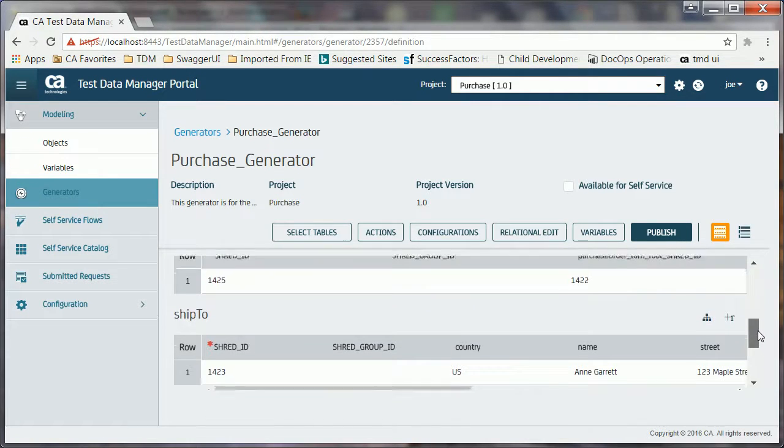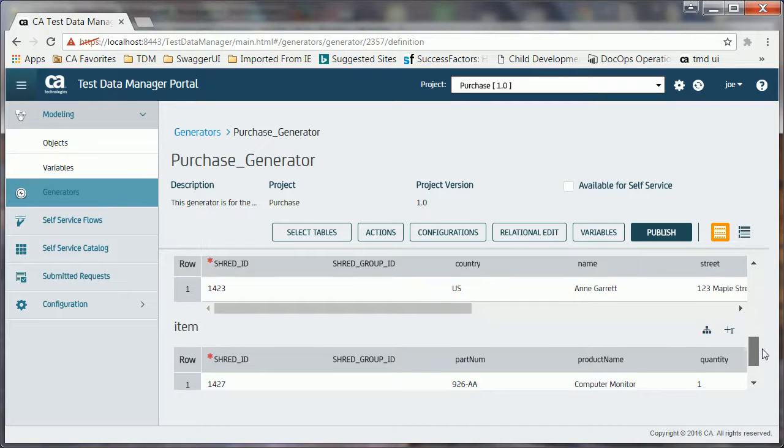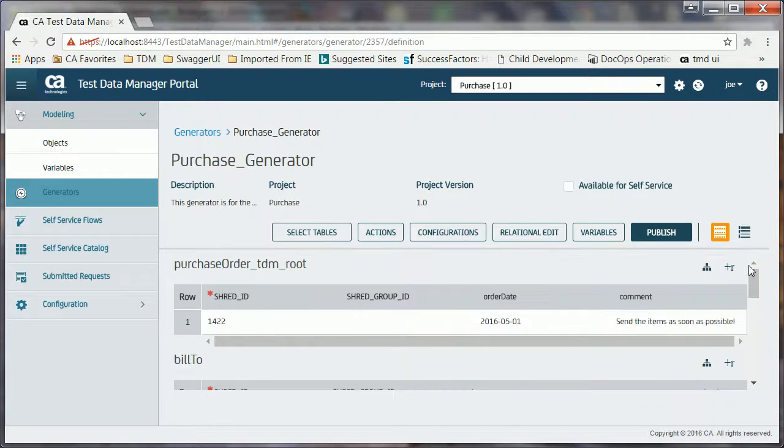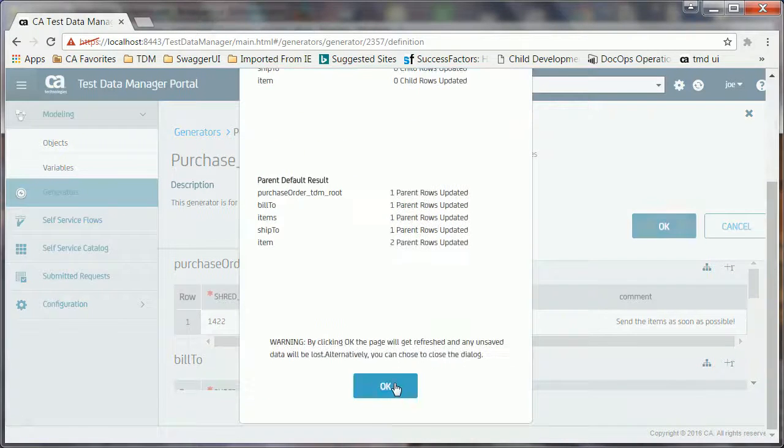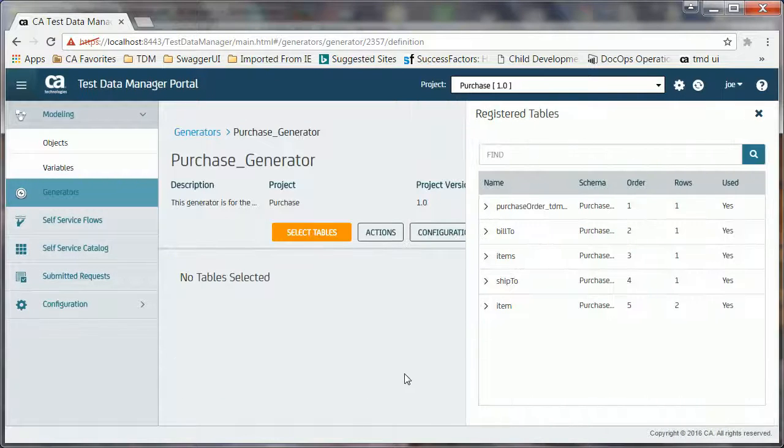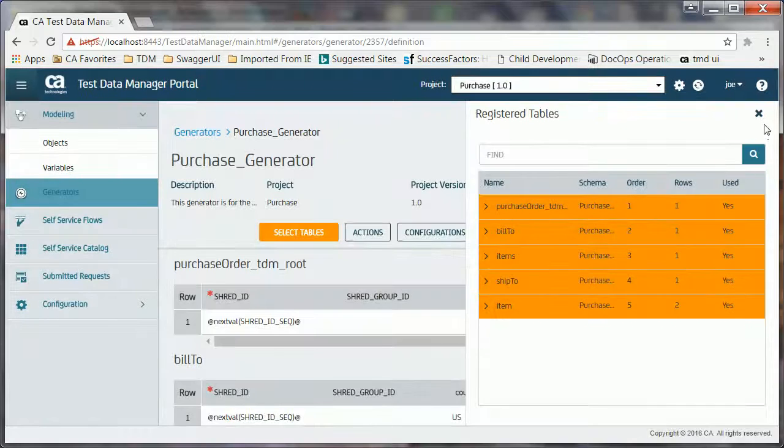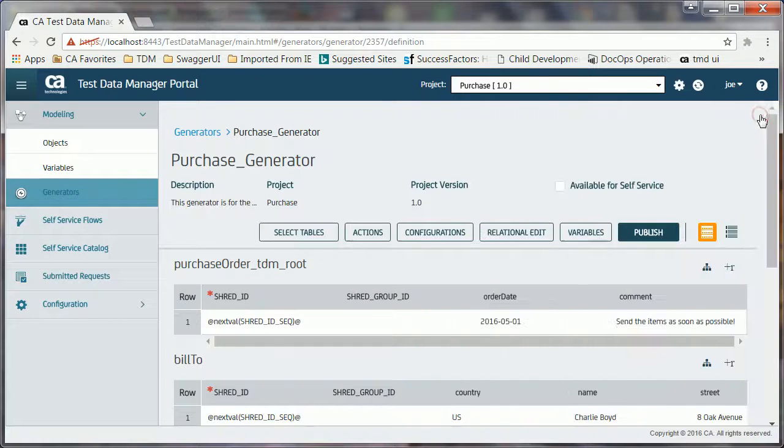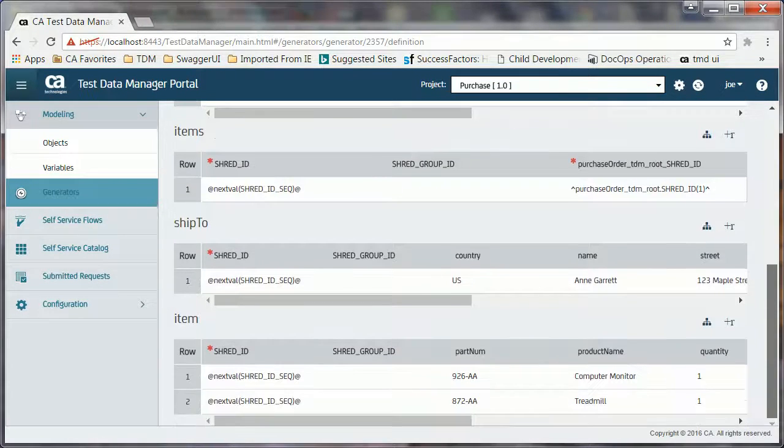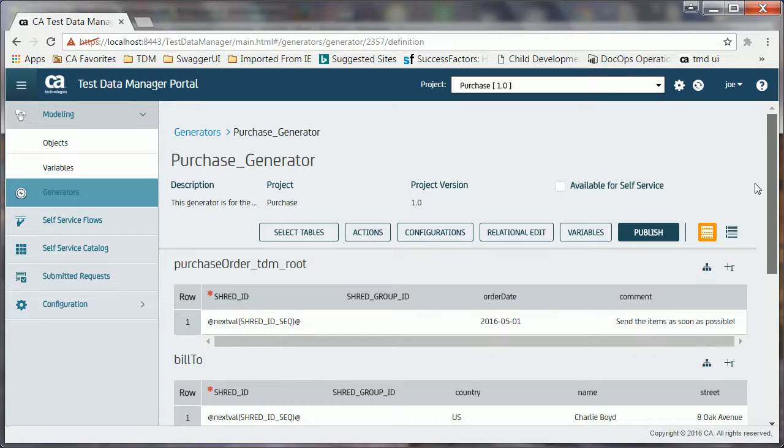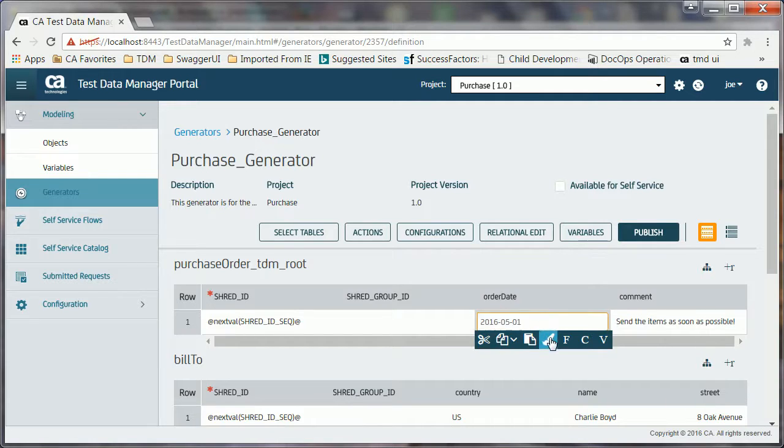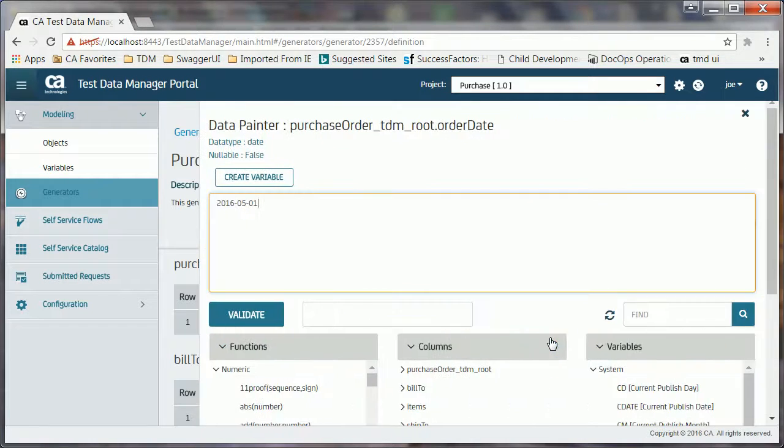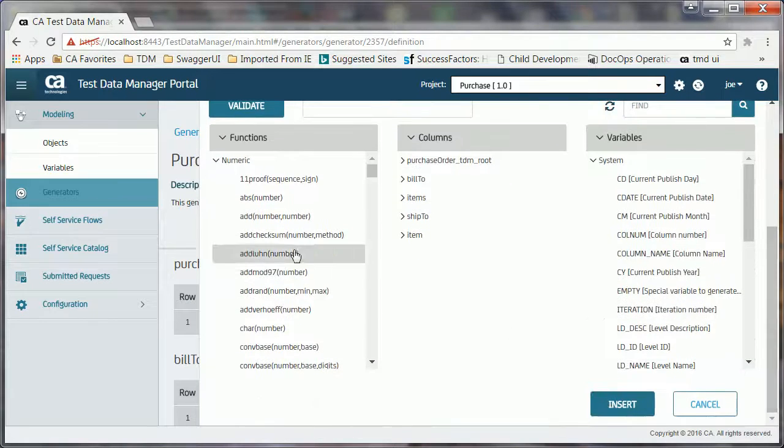Joe is now well set to write data generation rules. Joe first clicks the relational edit button and selects both the options so that he can automatically convert all default primary key values into an expression that generates a unique sequential number whenever he publishes the data. And secondly, he can also establish foreign key references in the related tables wherever that primary key is being referenced. Now he starts with the remaining data generation rules for other required columns. He clicks in the OrderDate cell and then clicks the painterish icon called Data Painter. The Data Painter dialog helps in the process of writing rules.